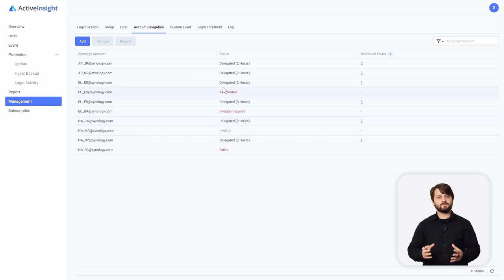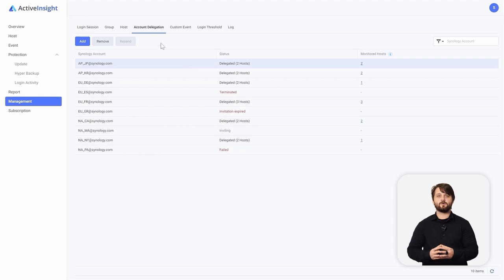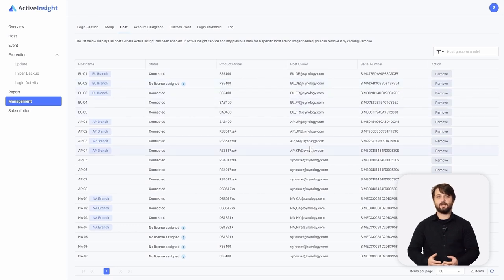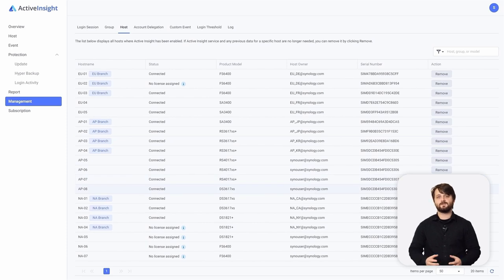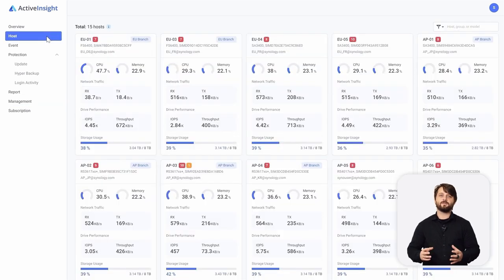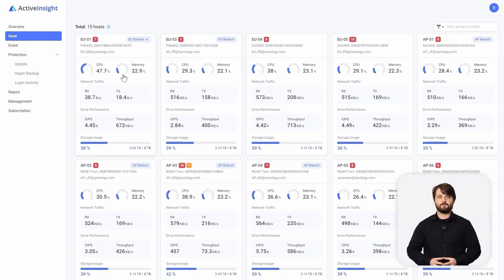Once that's all done, you'll see them in the account delegation list. If we move over to the Host tab along the top, it shows you a list of all the devices paired back to this Active Insight instance — host name, whether they're connected with a license, model number, and who the host owner is. The main Host tab along the left shows a graphical representation of all these hosts with metrics at a glance, from CPU usage to memory.